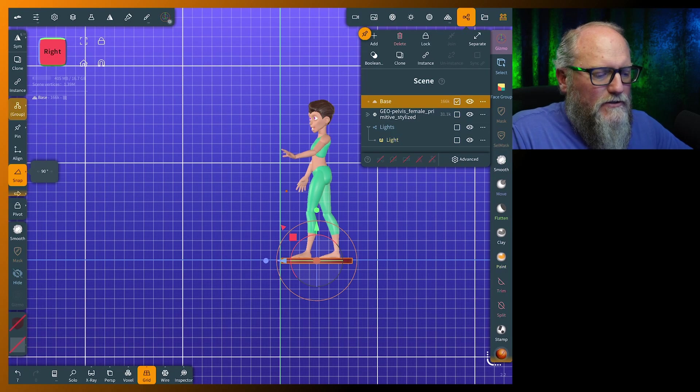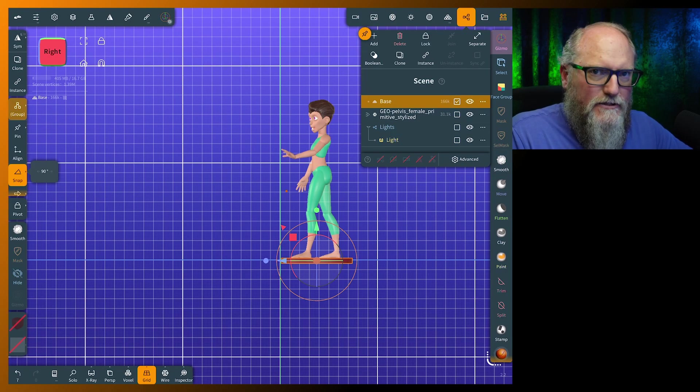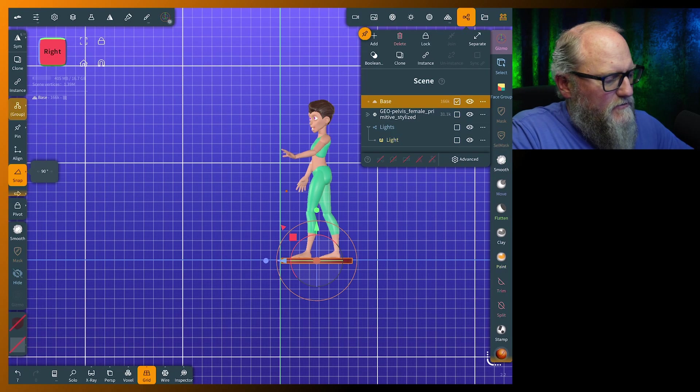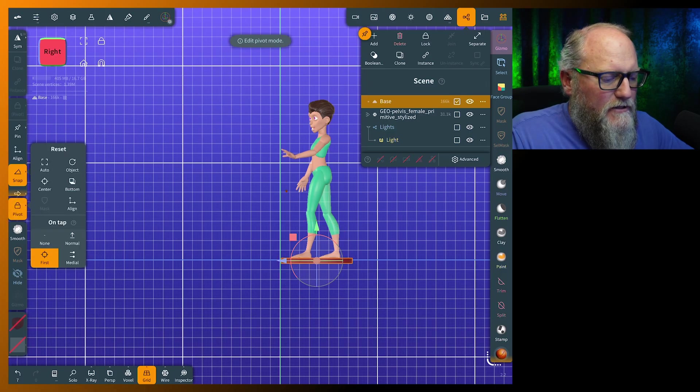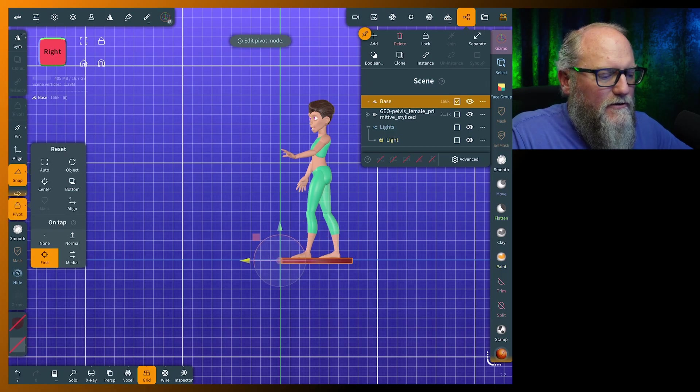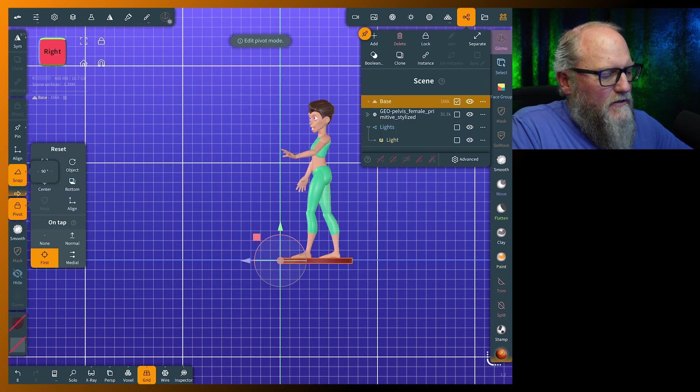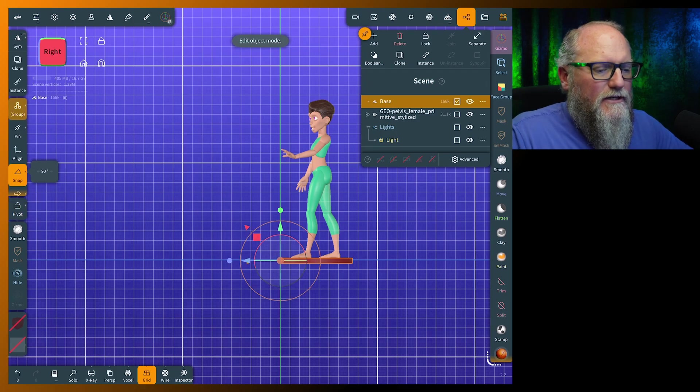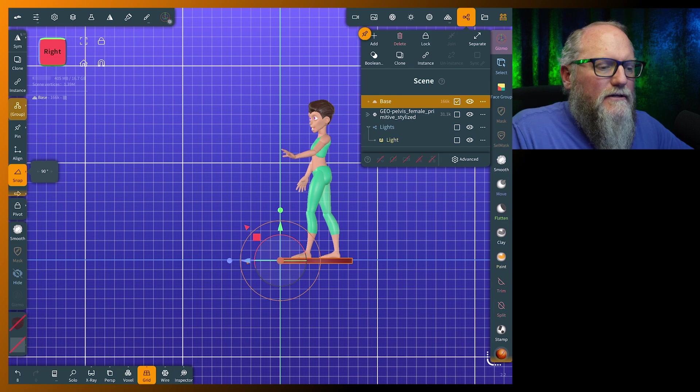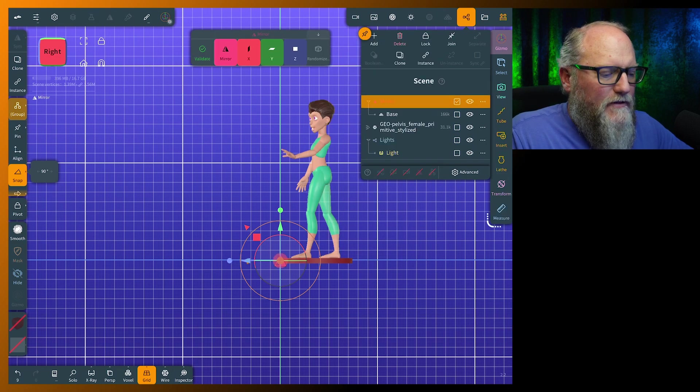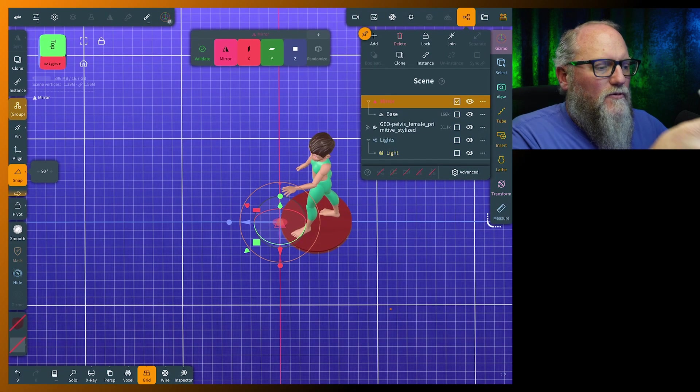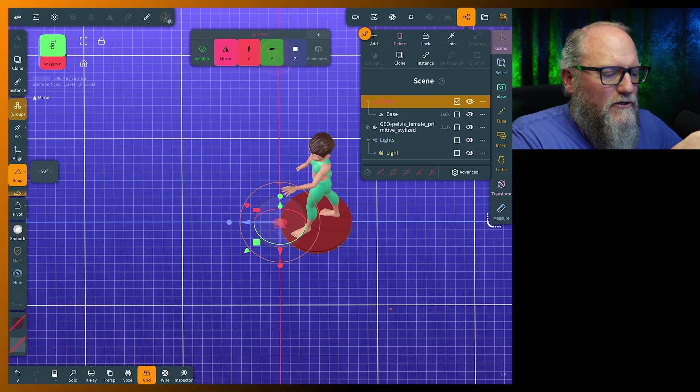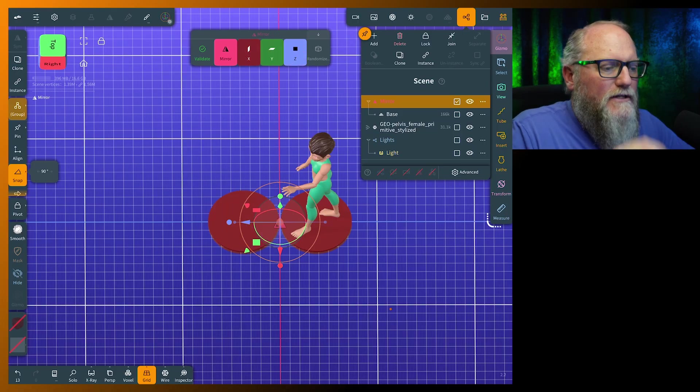We'll just grab the base. Now to mirror the base, what you want to do is put the gizmo on the center of the grid line. So come over to the pivot, slide this over right to the center, somewhere about right there. Hit the pivot button again. And now when we add a mirror, we'll have to get up on top where we can see it. And you can just click through your different mirror buttons and you'll see that that's the one you want.